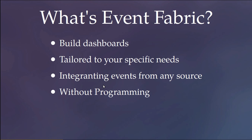Evenfabric is an application that allows building dashboards tailored to your needs in a visual way, integrating events from any source without programming.